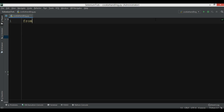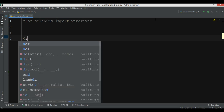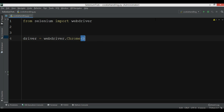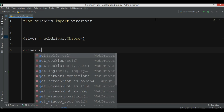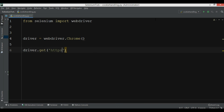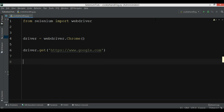The first thing is that we need to import — from Selenium we want to import WebDriver. After that we are going to create our Chrome driver. Now we want to open a website, so I'm going to use www.google.com.